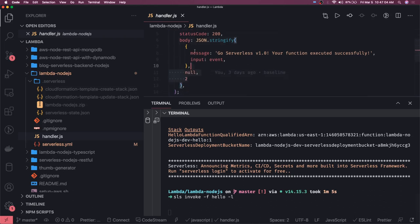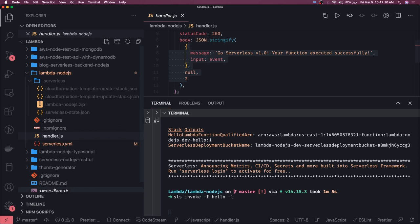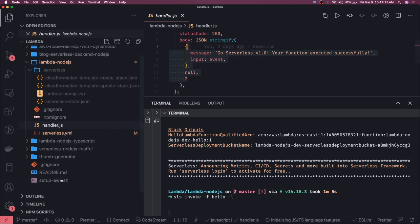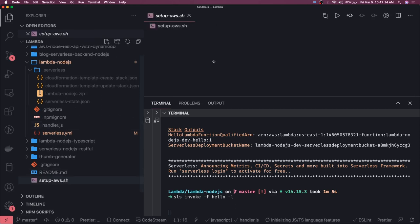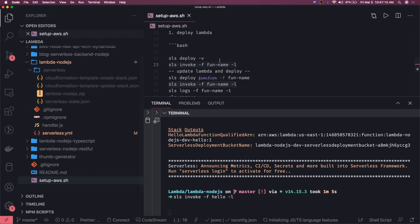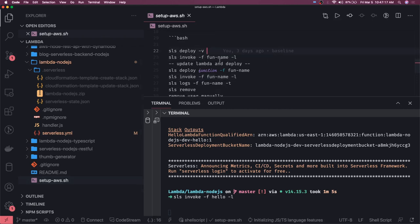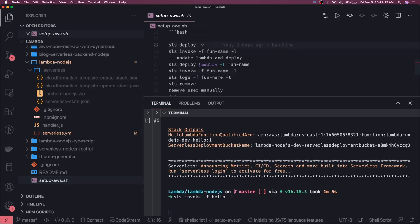Serverless v1 will say that we are able to invoke this function. And rest other we have the same set of commands like you can also check the logs generated through this like sls logs minus f the function name.